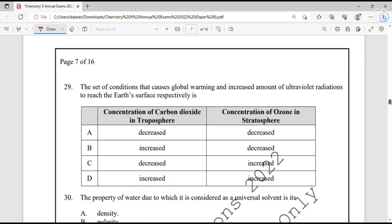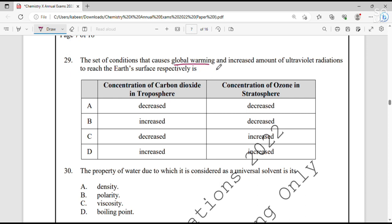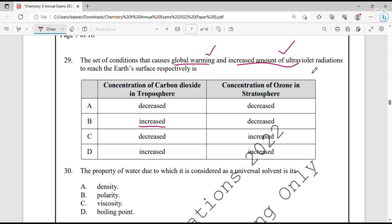Question number 29. The conditions that cause global warming and increased ultraviolet radiation reaching earth's surface respectively are? Increased concentration of carbon dioxide in the troposphere causes global warming. Increased ultraviolet radiation reaching earth is because the concentration of ozone is decreasing — allowing the sun's UV radiation to reach earth directly. When carbon dioxide increases the effect is global warming, increasing earth's temperature. So option B.